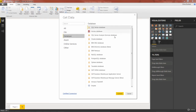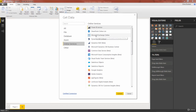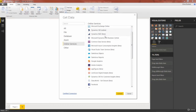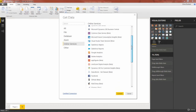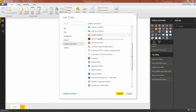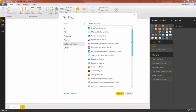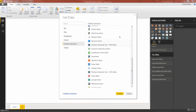Database options kind of speak for themselves — you've got MySQL, Azure, IBM, all sorts of database options here. Online services has some interesting ones as well: Microsoft Exchange, Dynamics, and then some of the more specialized tools like Google Analytics, Adobe, Salesforce, Facebook, GitHub, and MailChimp. So definitely worth looking through the connectors available to you here.